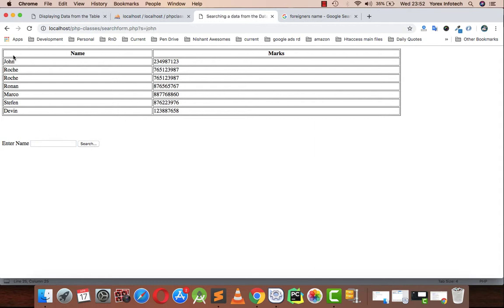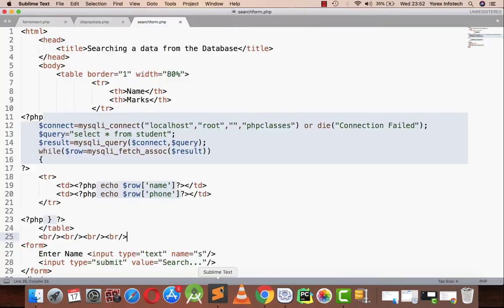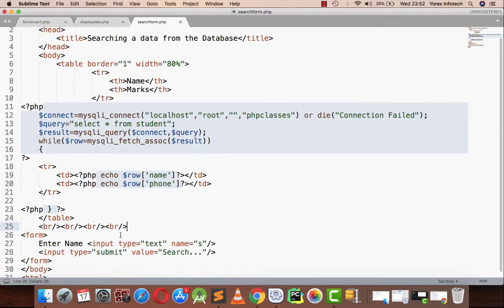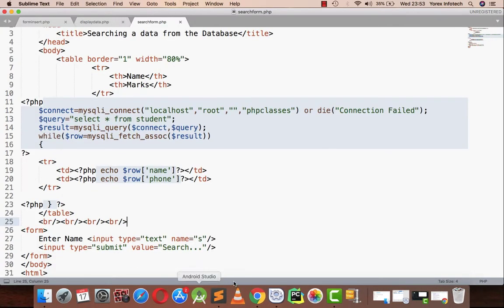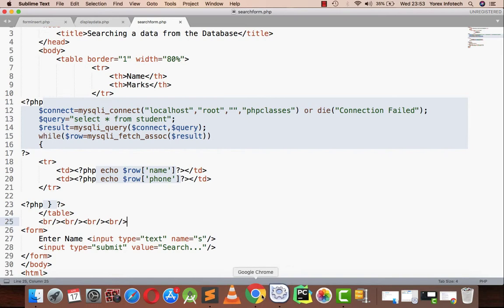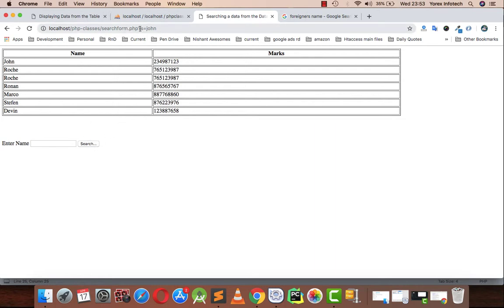So how are we going to achieve this? I have created a form, so whenever I submit this form, like if I write John and press the search button, then this query string is generated as s equals to John.